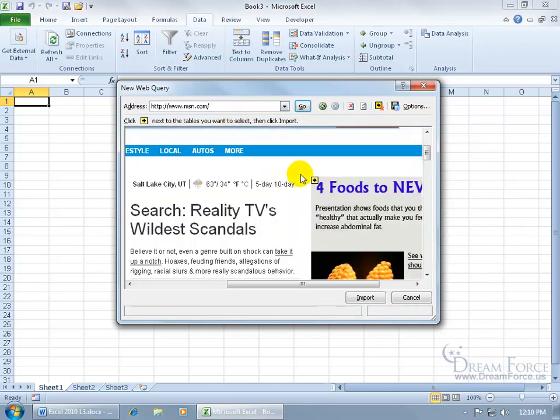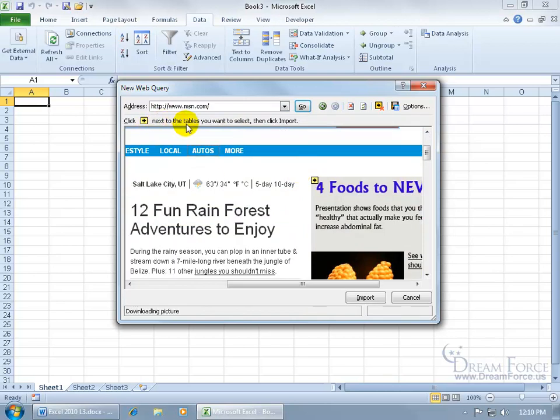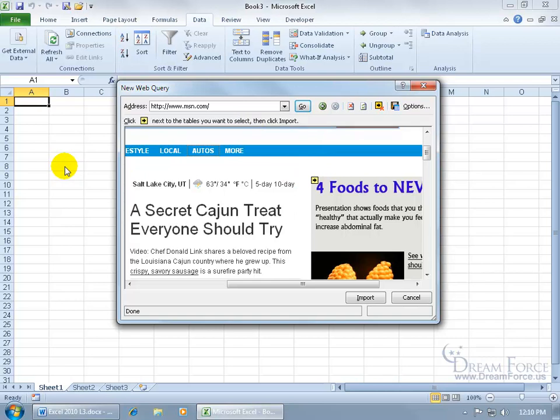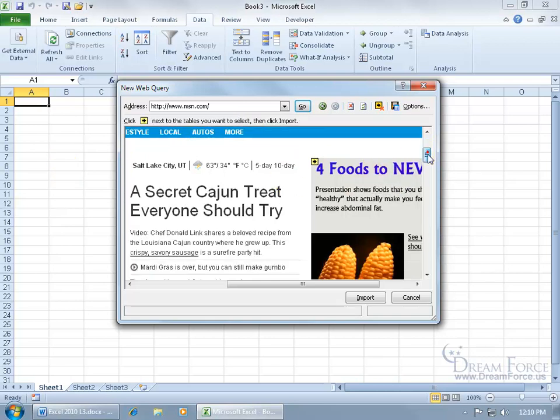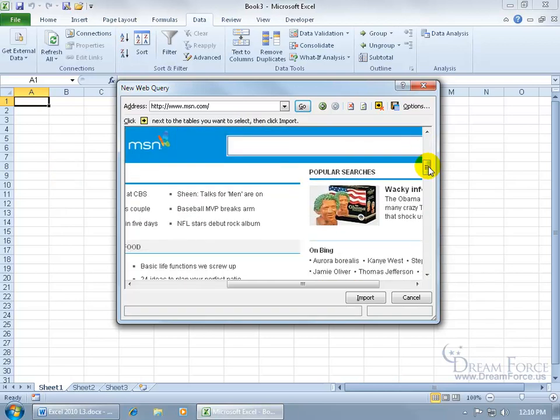You see these little yellow boxes with an arrow? Up here, the legend says you can click next to the tables you want to select. In other words, it says this is a table—do you want to select it and have that imported into your worksheet here? Well, I don't want an advertisement. That's kind of annoying.